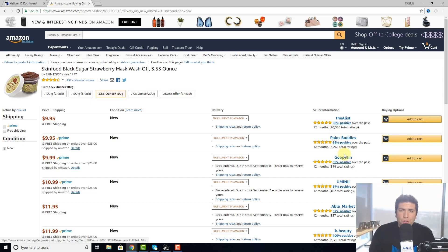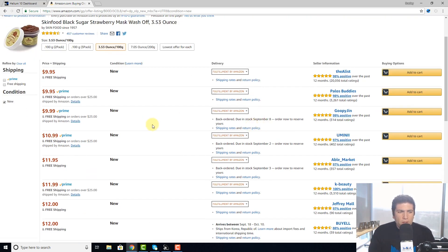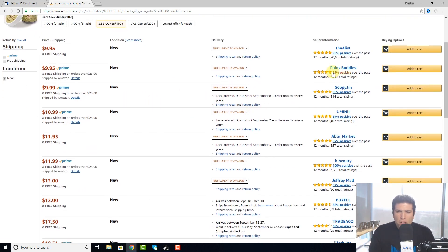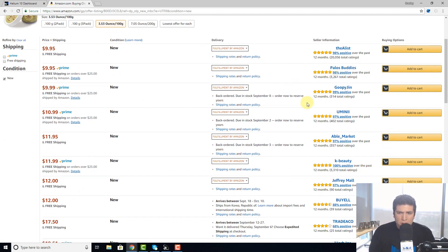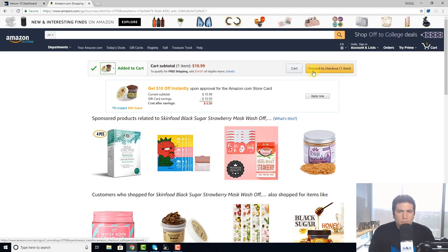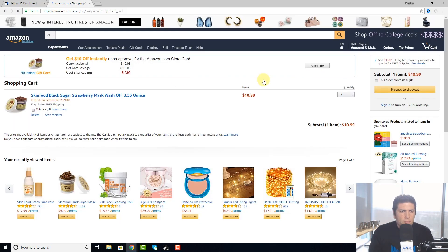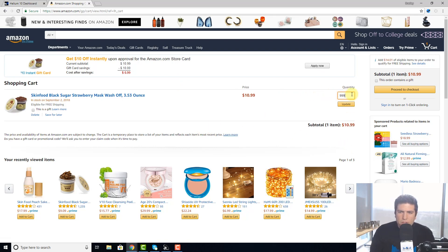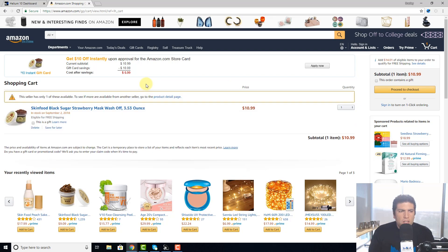Normally, what you would have to do if you don't have a chrome extension that does this is go in and — okay, palace buddies, we'll assume they're the ones who have the buy box and own this product. Let's say umini here is just a hijacker. So you want to know how many does umini have? You'd add it to cart, then go to the cart and add 999, which is the max you can do.